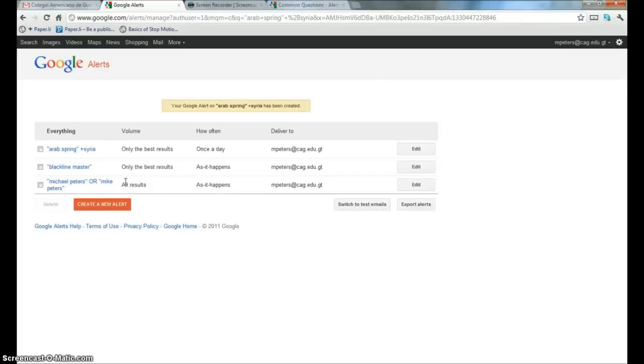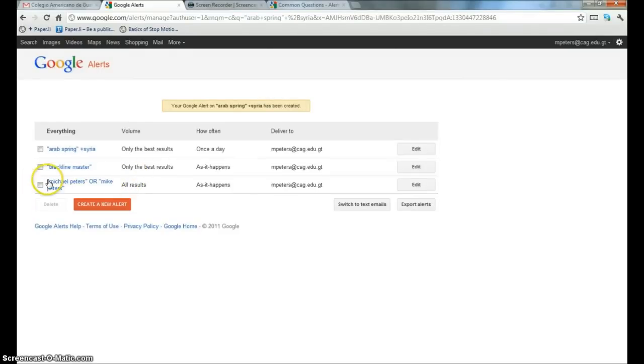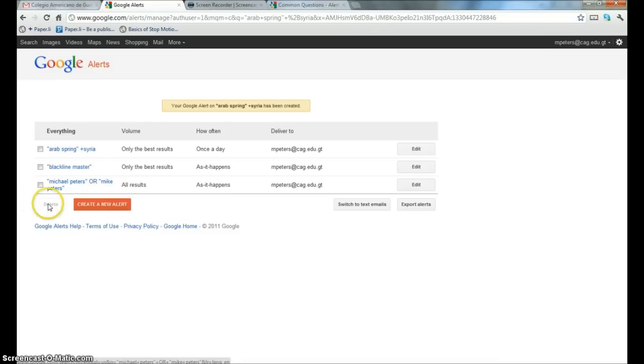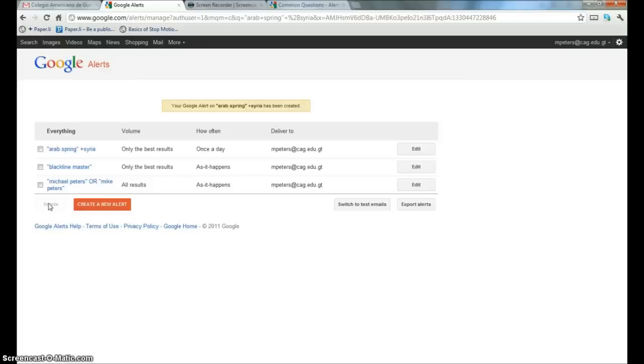Now, looking at the alerts that I had previously created shows you another application for Google Alerts that I think is very useful in this day and age for identity management. You'll notice down here I've created a Google Alert searching for Michael Peters, that's me, or Mike Peters, that is also me. What that does effectively is it creates a Google search which informs me by email every time there is new content on the internet with my name.